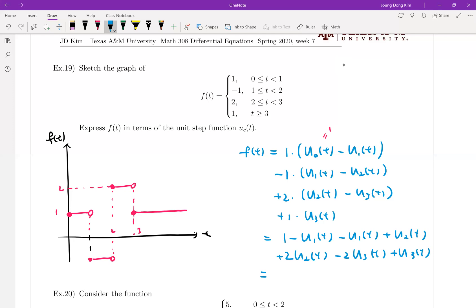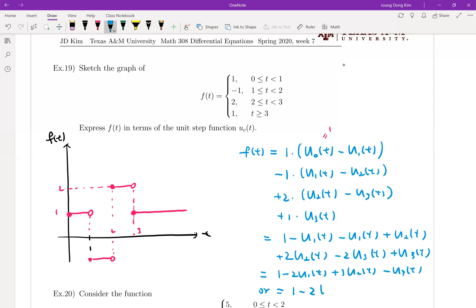Simplifying, f(t) equals 1 minus 2·u_1(t) plus 3·u_2(t) minus u_3(t). This can also be written in Heaviside function form as 1 minus 2·h(t−1) plus 3·h(t−2) minus h(t−3).